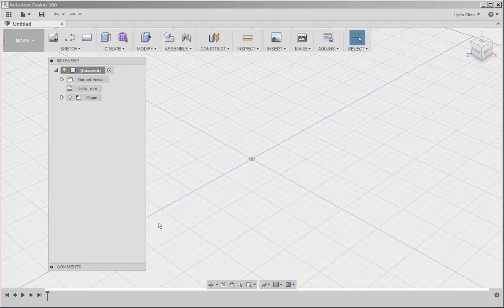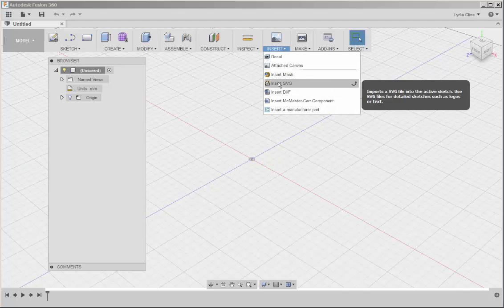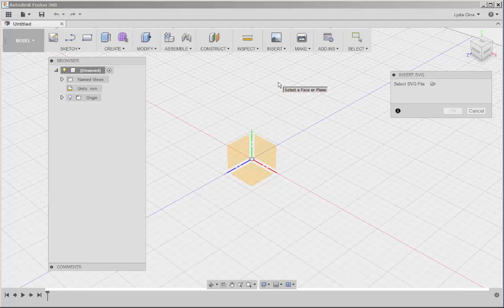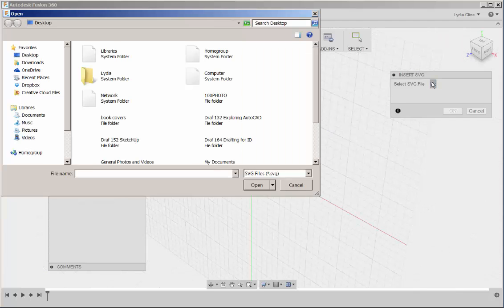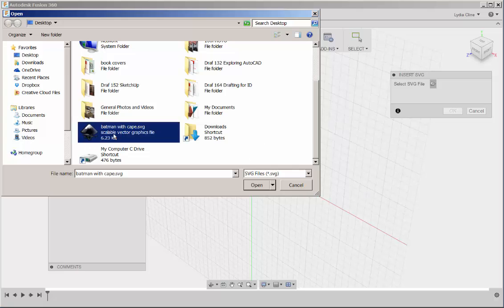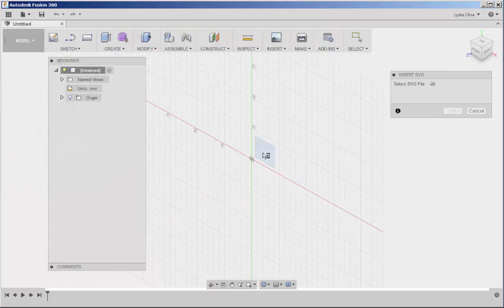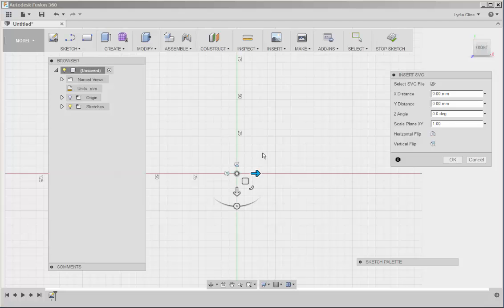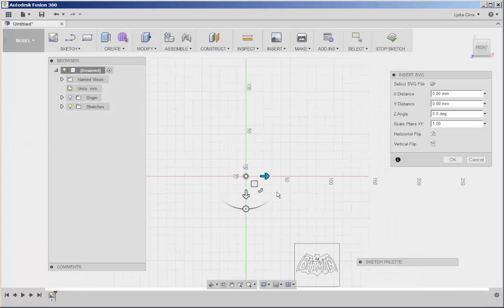Once you've downloaded it, go to insert, insert SVG, click on the folder, navigate to the file, click on a work plane and there it is.